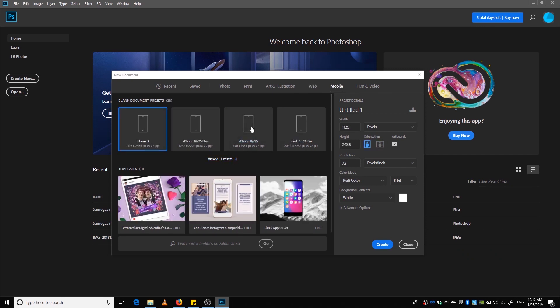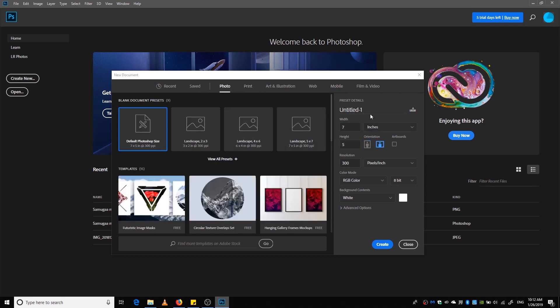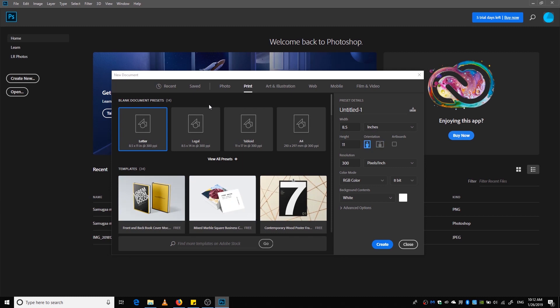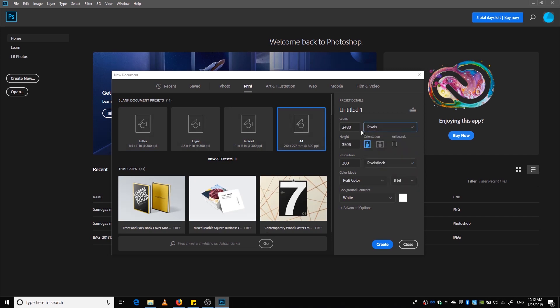We are going to just choose A4 and we're going to choose pixels and we'll just write 1500 by 1500.